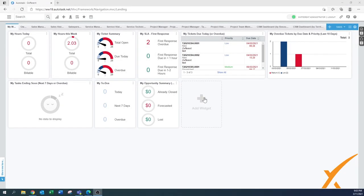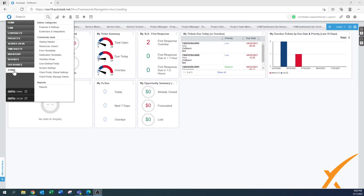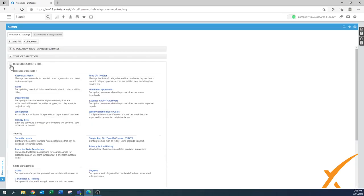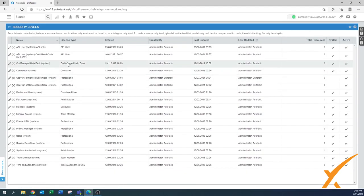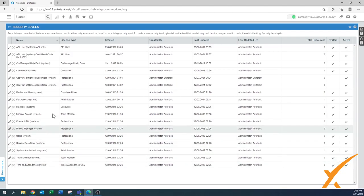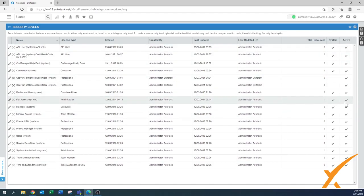Security levels is what we're going to talk about today. Security levels is a way to structure the security for different kinds of resources at the same level - you don't have to set up security per resource, you define them per group. You can find it by going to Admin, then Resources, and under the Security header that's where you find the security levels. By default, Autodesk gives you a whole bunch of security levels in the system, all listed as system and already active.